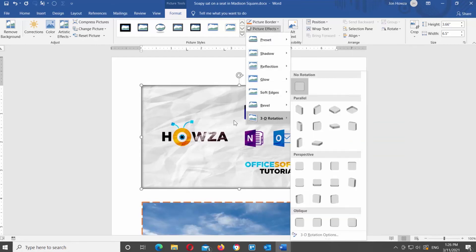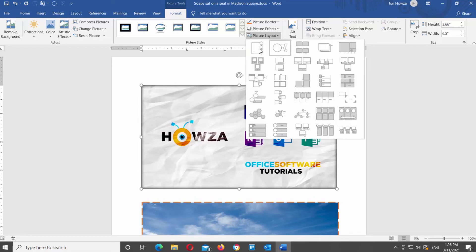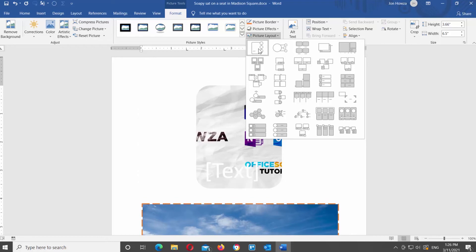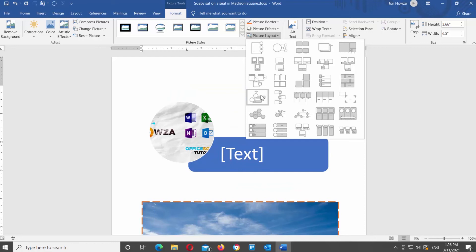Next up is Picture Layout. Click on it at the top toolbar. You will see different layout options for the image — it can help you create a layout for images and text. When you hover over a style, you can see the preview on the image in the document. Click on the layout style that you need to apply it to the picture.